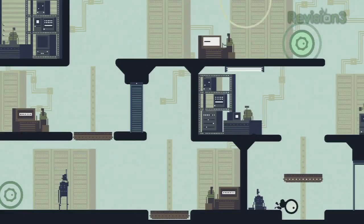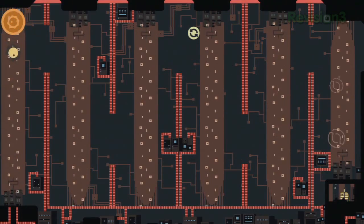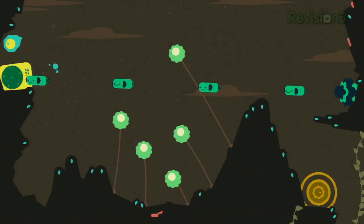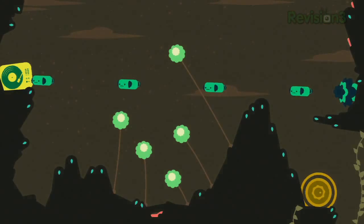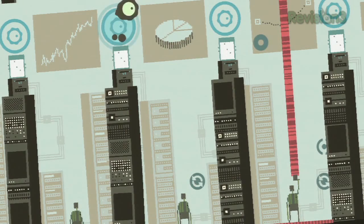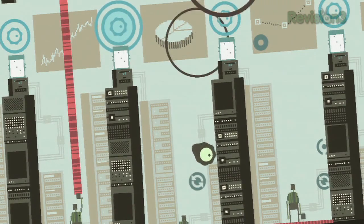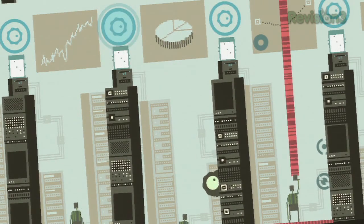It's a platformer, it is a music sequencer, it is a dessert topping. The designers behind Sound Shapes are here to explain it all to us. All of it.